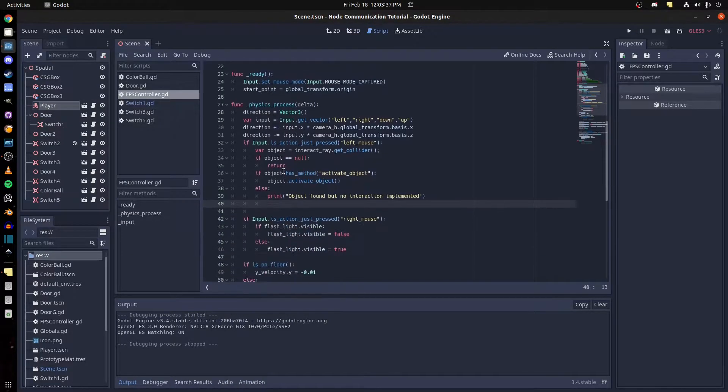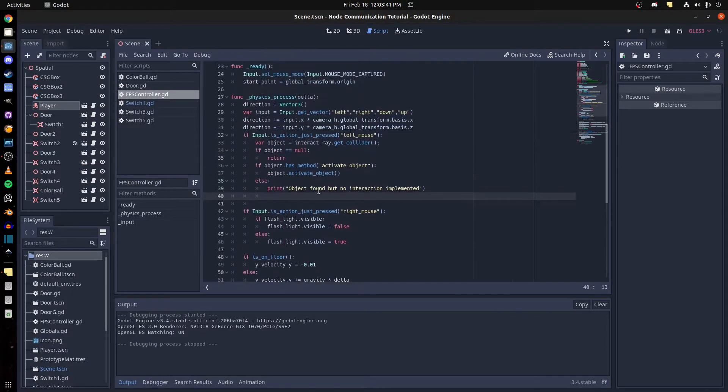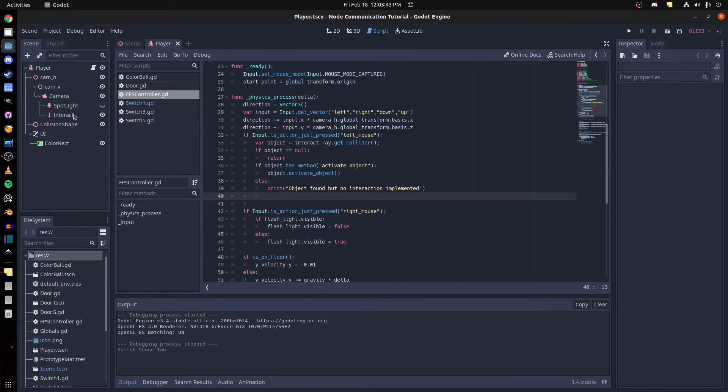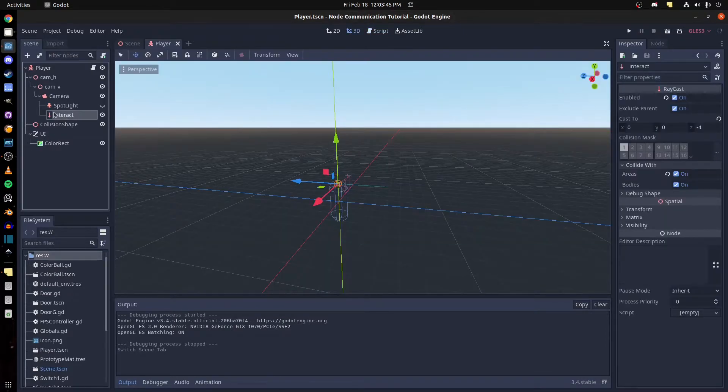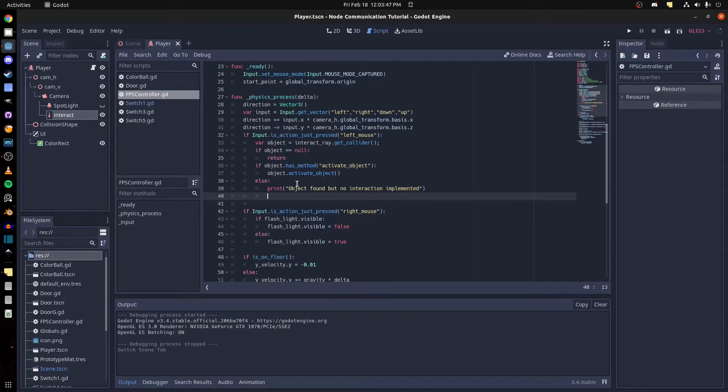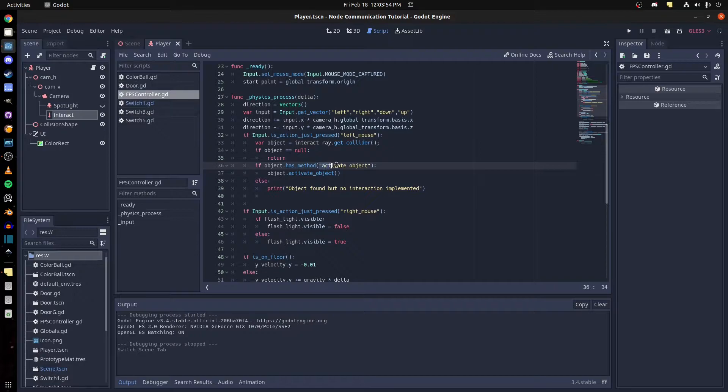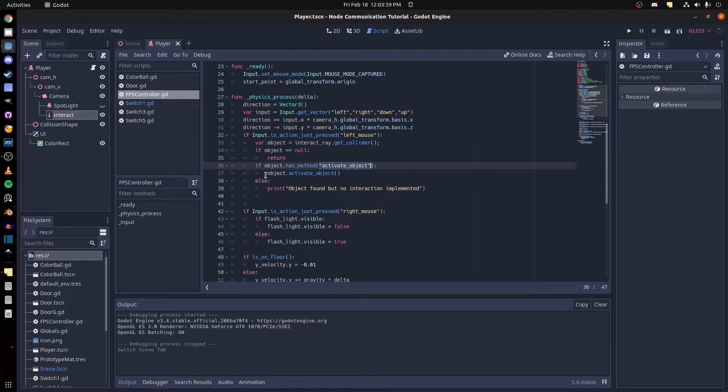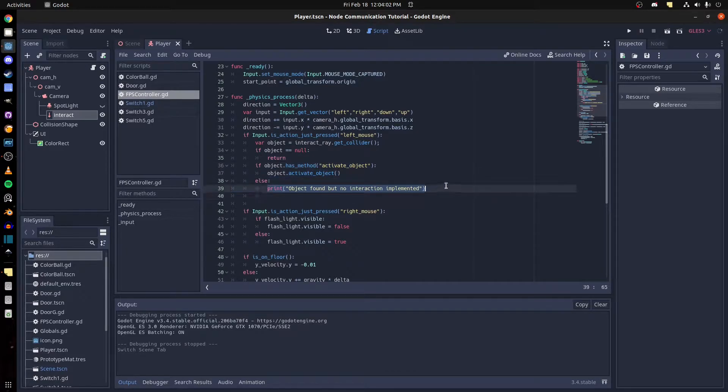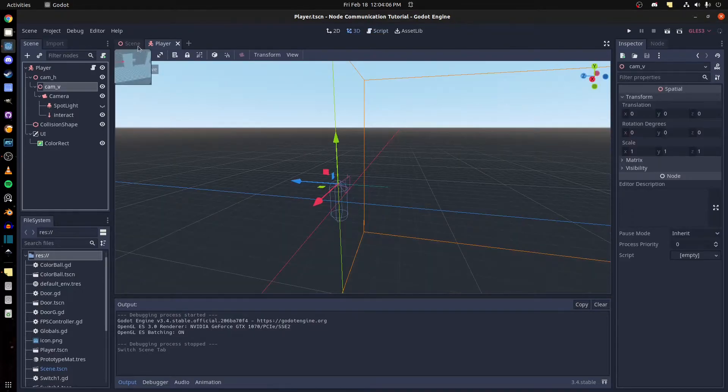Don't mind all this code, this is just the player that has a raycast. Whenever I press the left mouse, I check if it's colliding with something. If it's null, returns. If it has method activate object, so this method is on all the buttons, then I just call activate object and print this just in case it's on there.